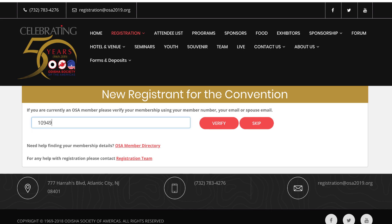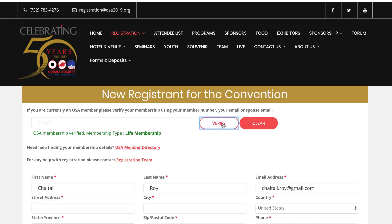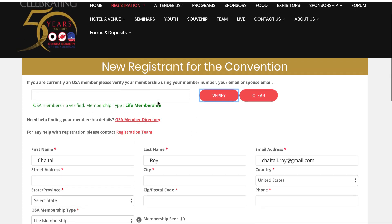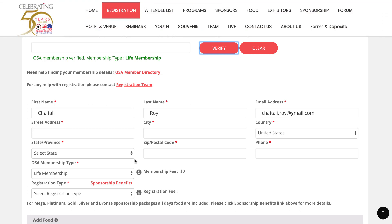I am a member, so I'm going to enter my information and click 'Verify'. After that, the system determines that I am a life member. In case you have any issues, you can always contact the registration team. The email ID is registration@OSHA2019.org, and there is also a phone number listed on the main webpage.